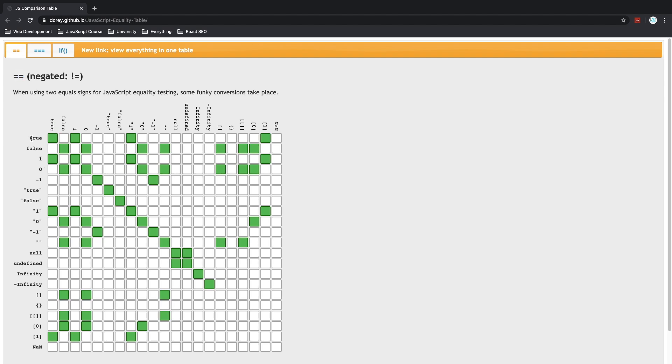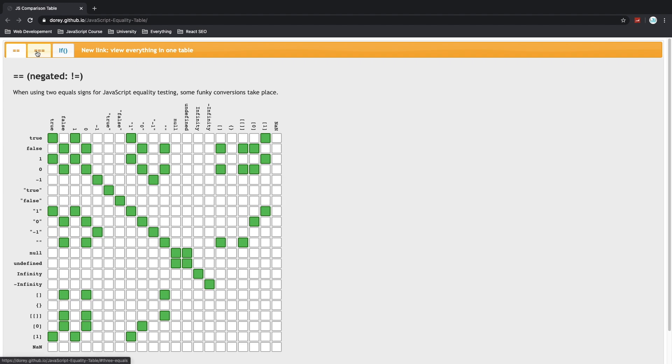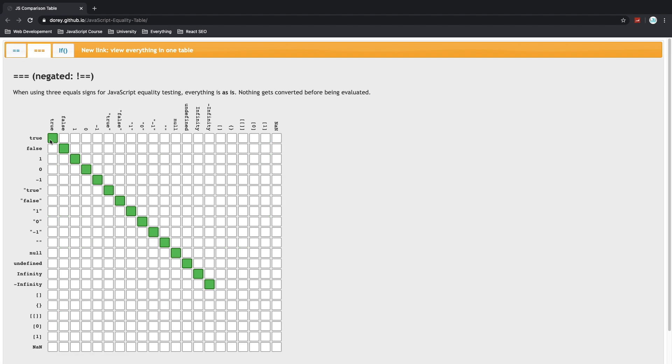True when compared to true is going to be true, correct. That's with a double sign. As you can see with loose equality we get these green boxes all over the place. They are unpredictable. But if we switch to strict equality right there at the top we get this nice predictable line.